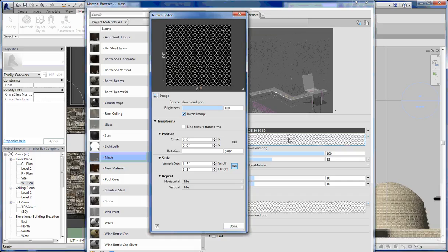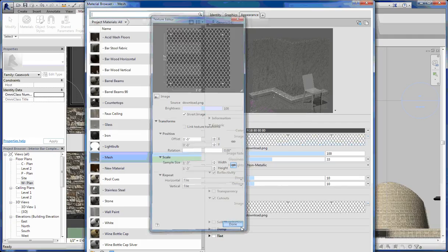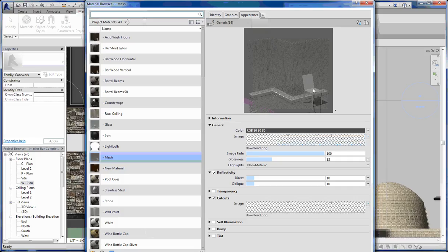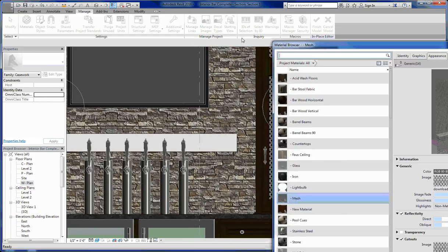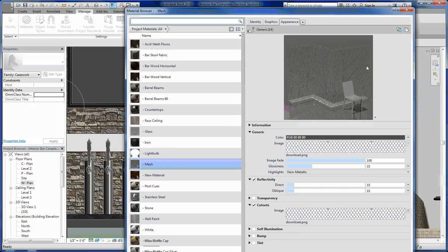Always make sure that your material image and your cutout image are set to the same sample size. Otherwise you're going to end up with a weird situation where the material showing on one is actually getting cut out in various spots. You want those two to match up in terms of their size. As soon as I apply that, it does the cutout for me. In terms of creating a material that reads like that, it's fairly easy to do, and it saves a lot of time because it would have taken a lot of time to model that wire mesh in there.